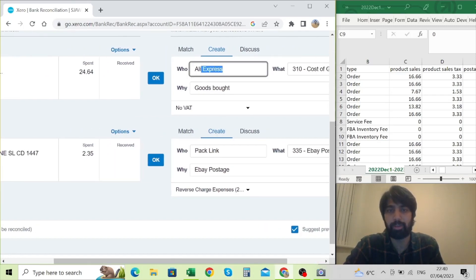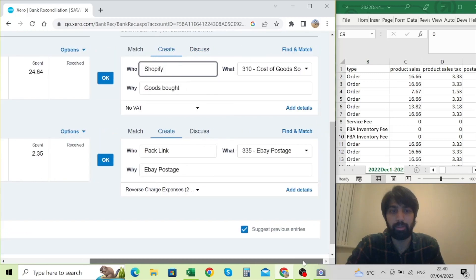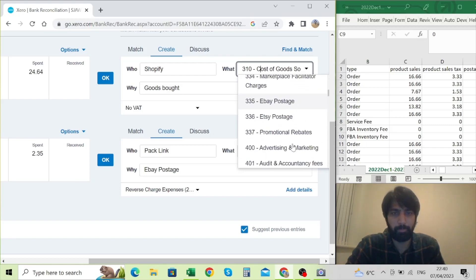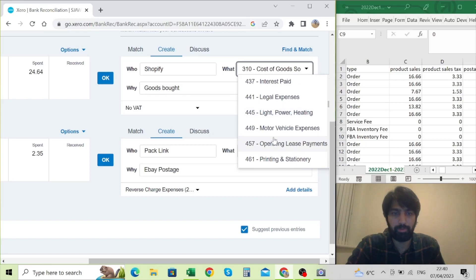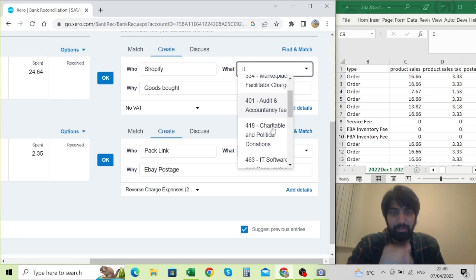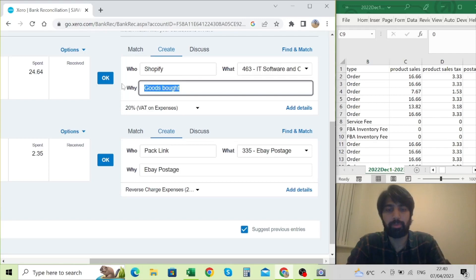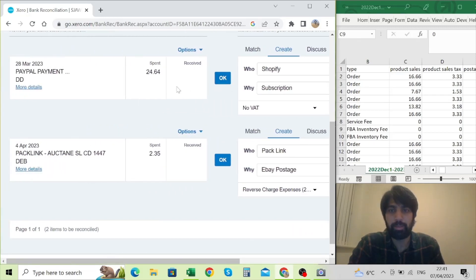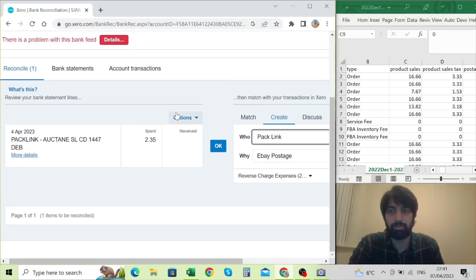In this particular case I think this is a payment to Shopify for the monthly subscription. I already created a Shopify account in my directory. I'll click on the dropdown to find IT expenses, or you can simply type it in. There was no VAT on that because Shopify is not a VAT-registered entity, so I'm going to click no VAT and then click OK.